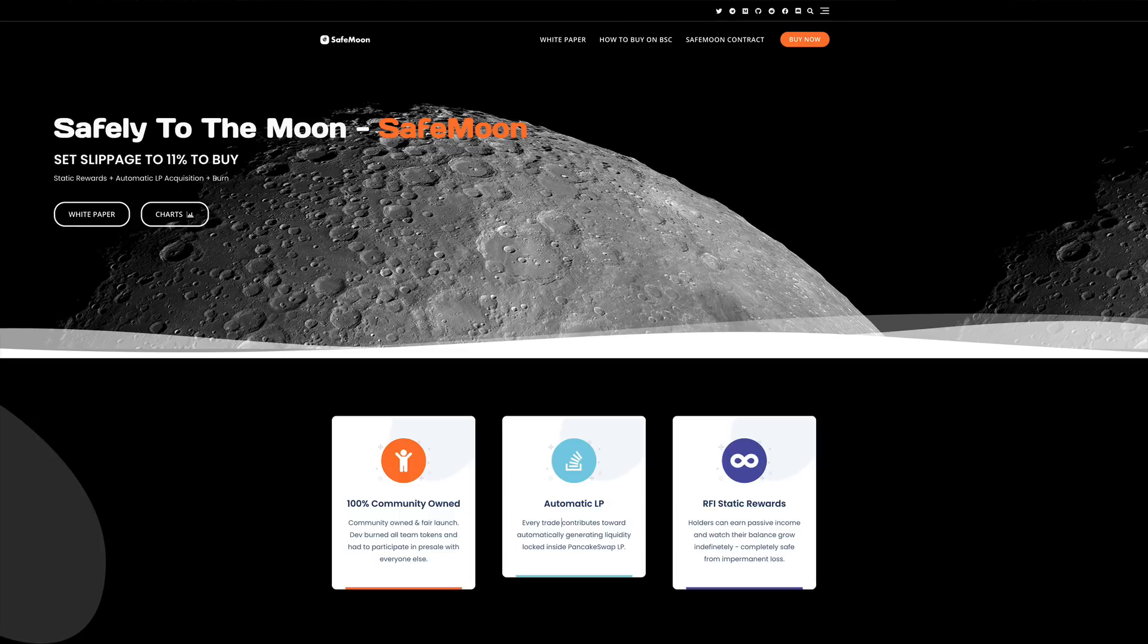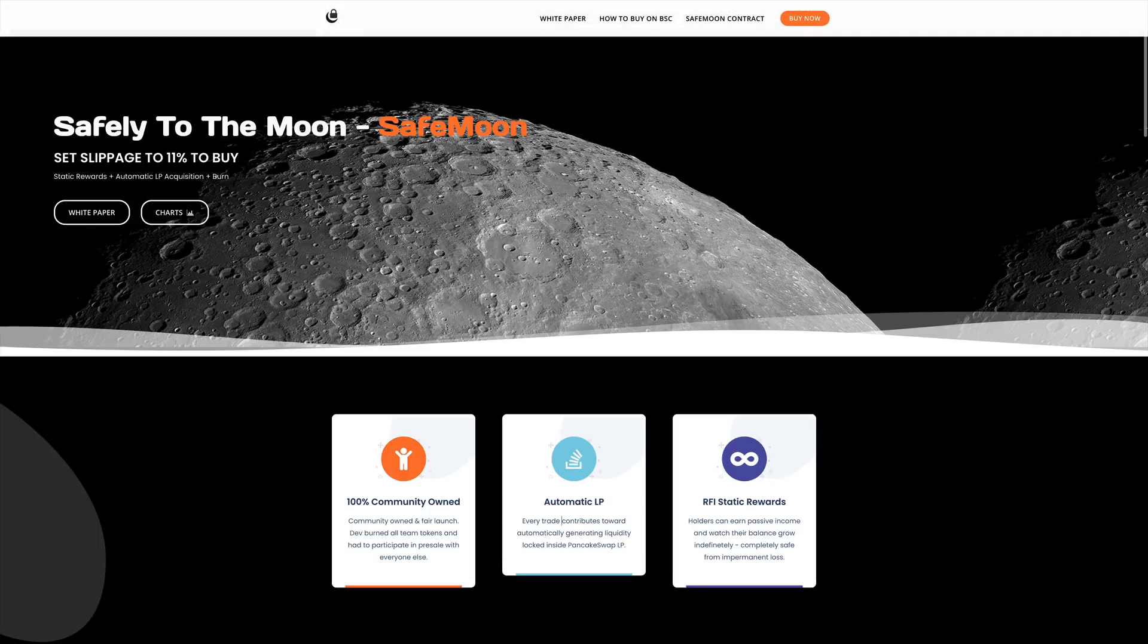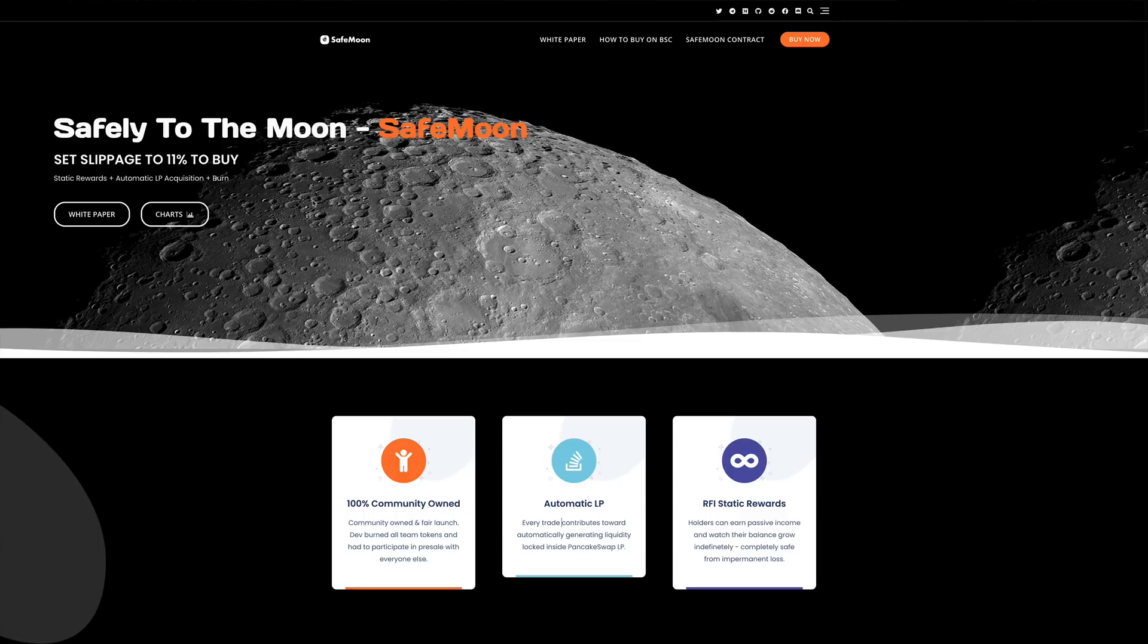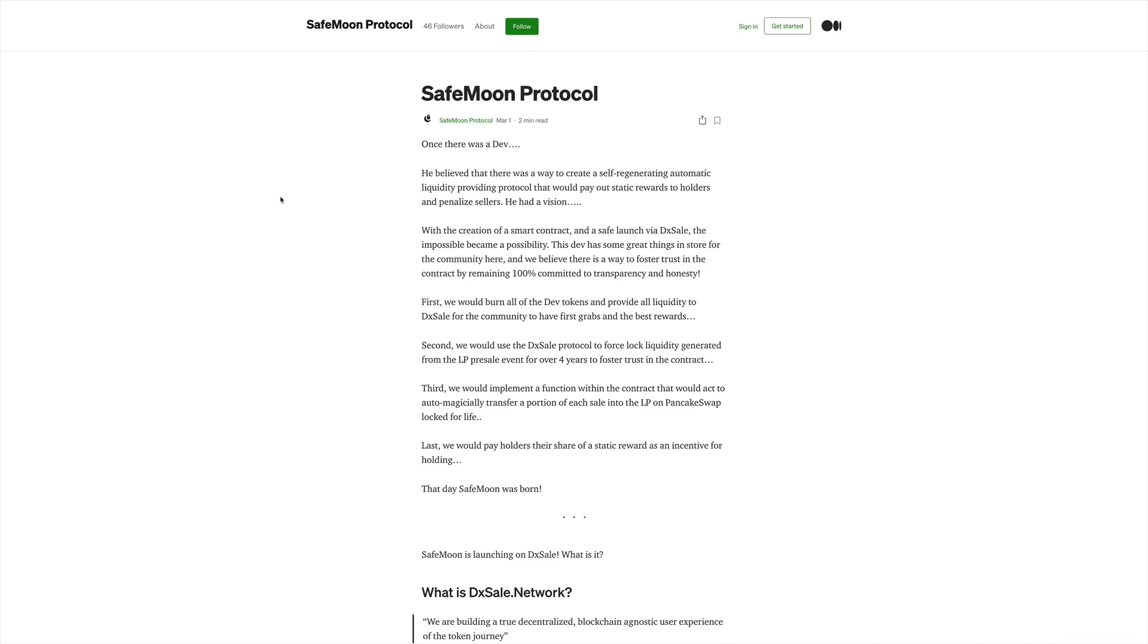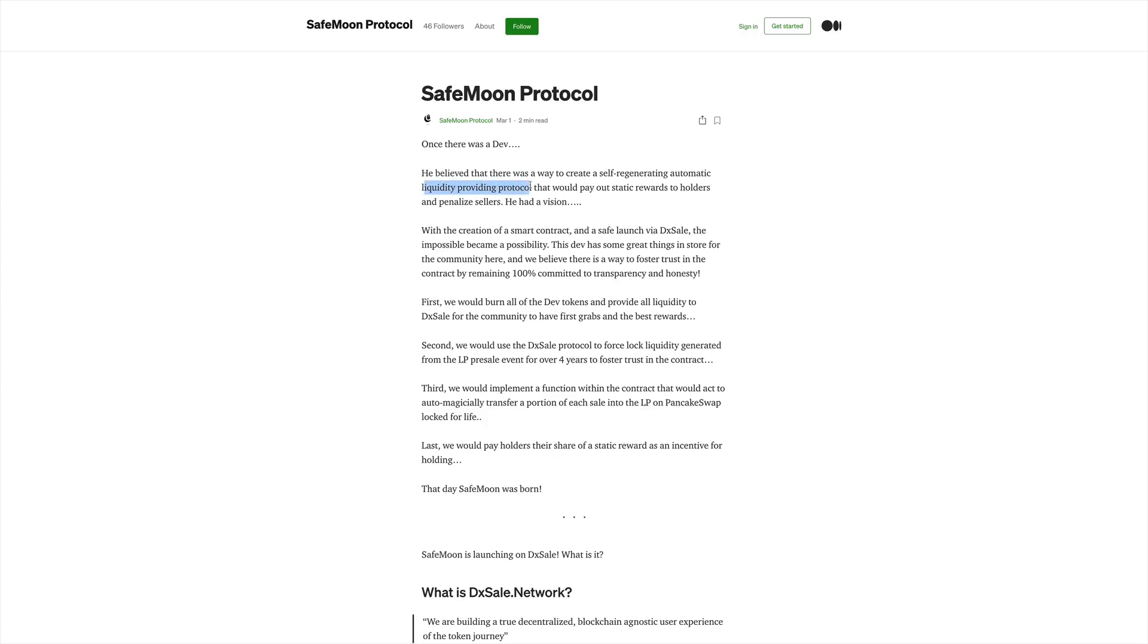Time is critical with this project. Now, taking a look more into their website, we do see this is their medium website. We do see some information, more information about this project. The story goes like this: There was once a dev. He believed that there was a way to create a self-generating automatic liquidity providing protocol that would pay out static rewards to holders and penalize sellers.